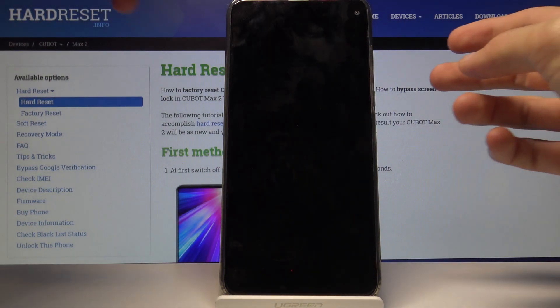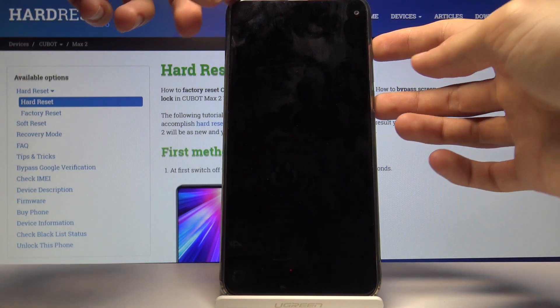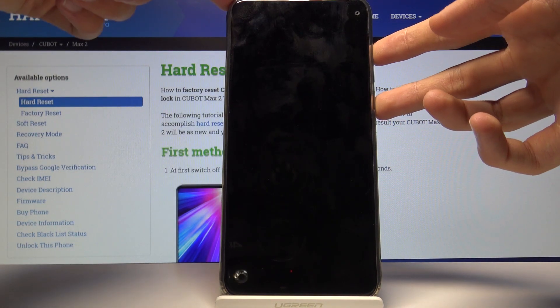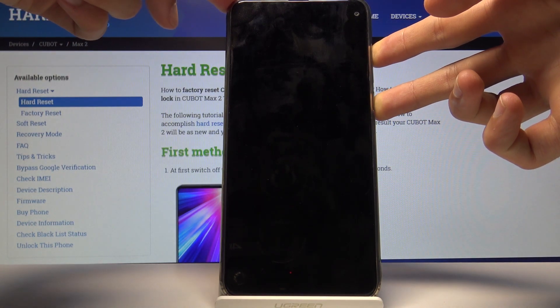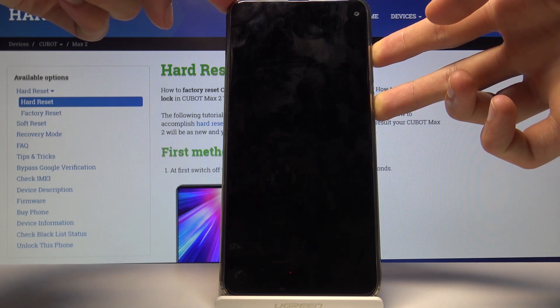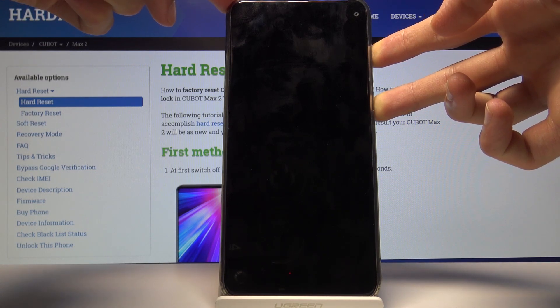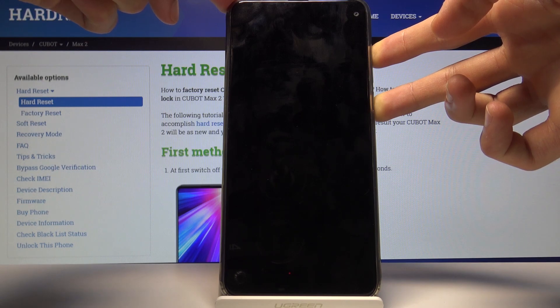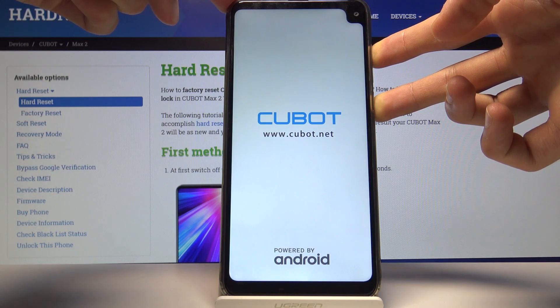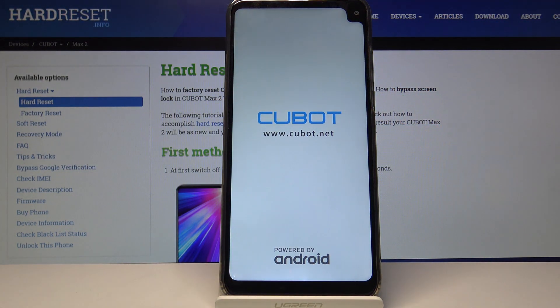And now that it's off hold the power key and volume up simultaneously. And let go now that you see the Cubot logo.